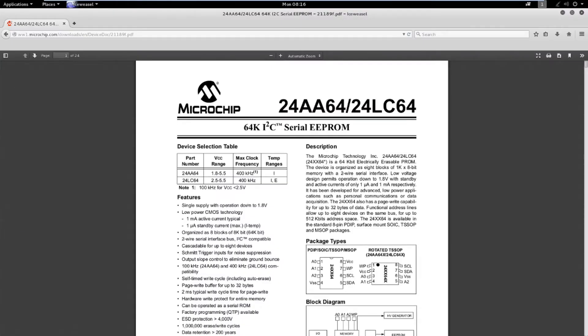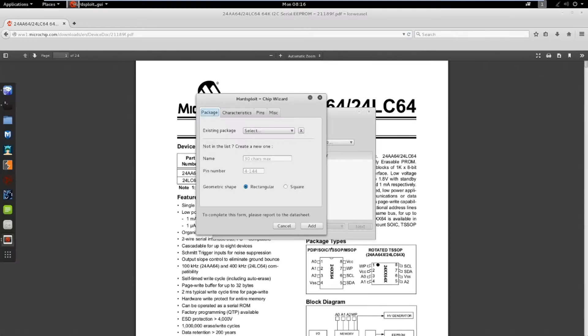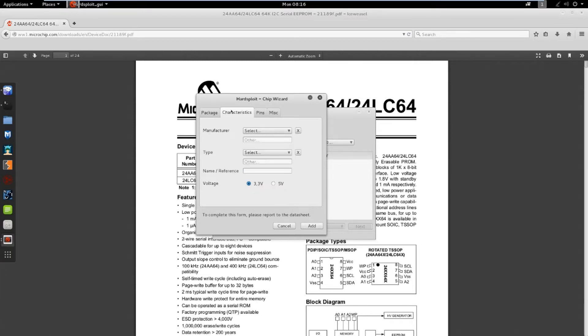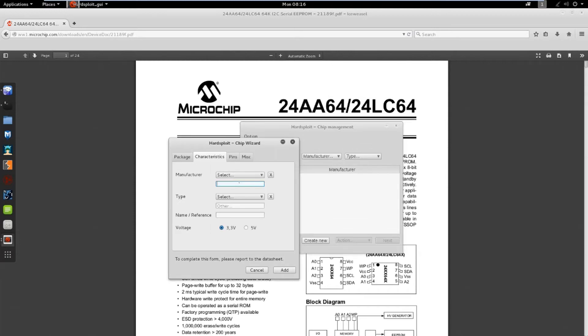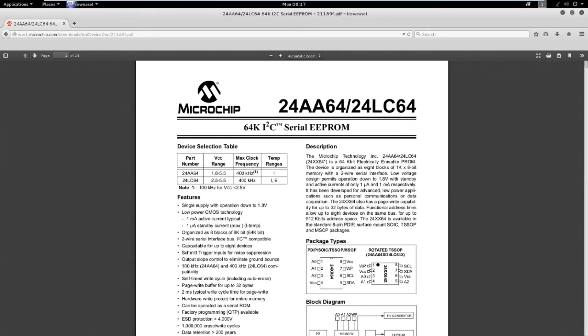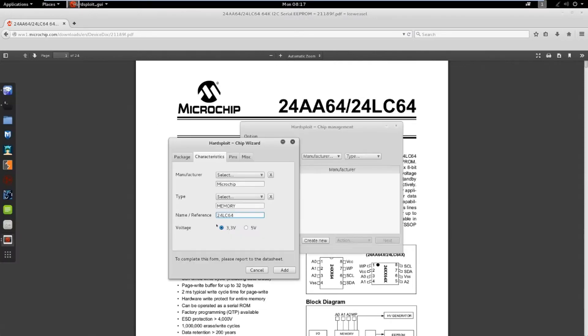The package. According to the datasheet, this is a TSSOP, has 8 pins, and is rectangular. The characteristics. The manufacturer is Microchip. The name is 24LC64. And the voltage. We can see 2.5 to 5.5 volts, so 3.3 will suffice.